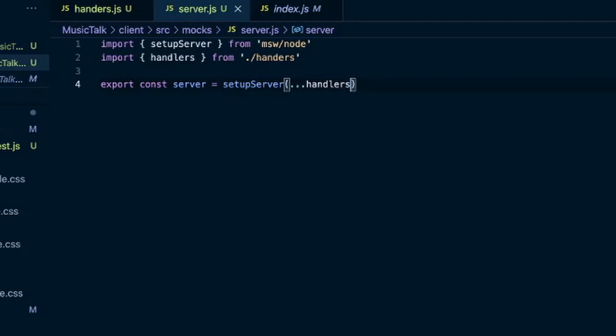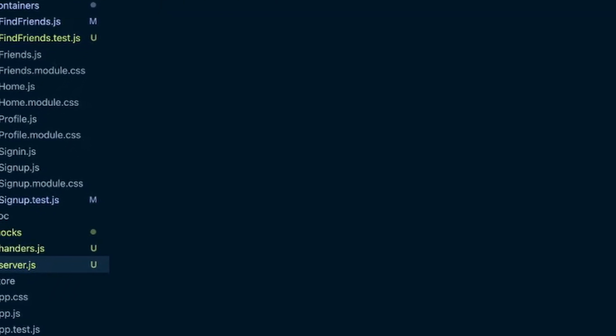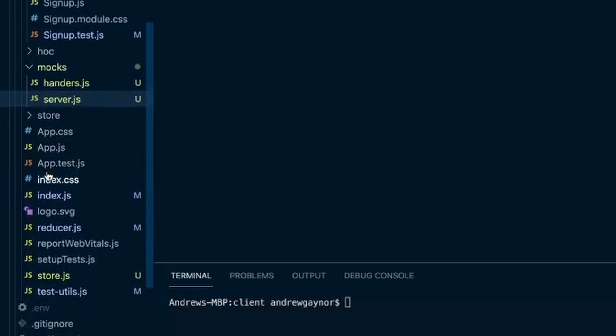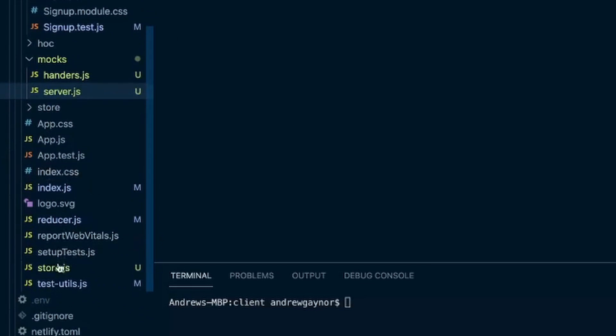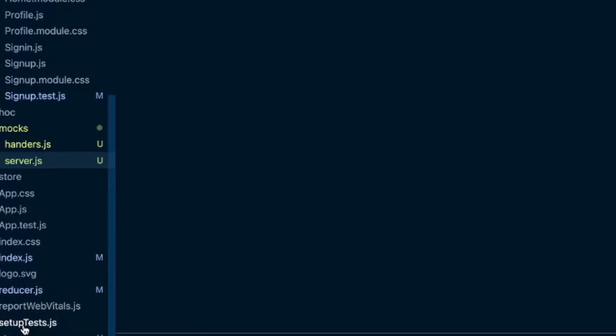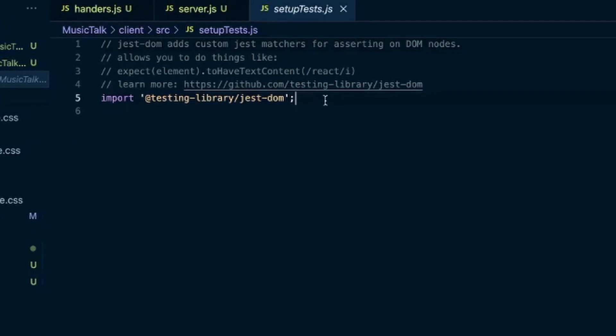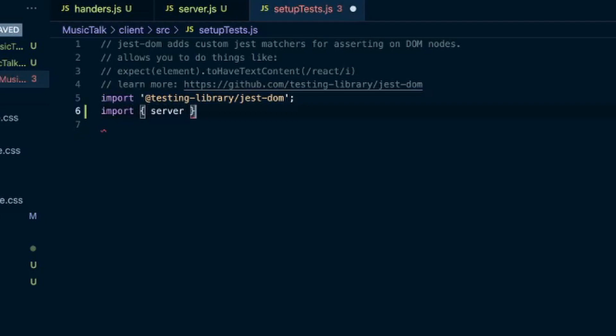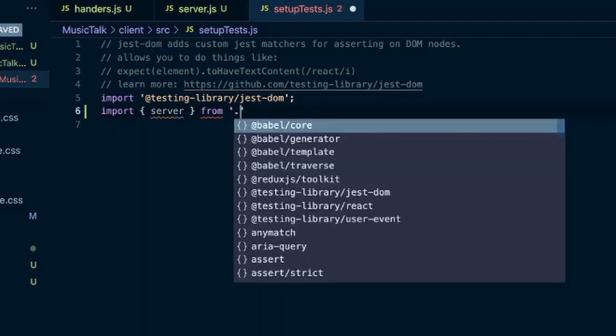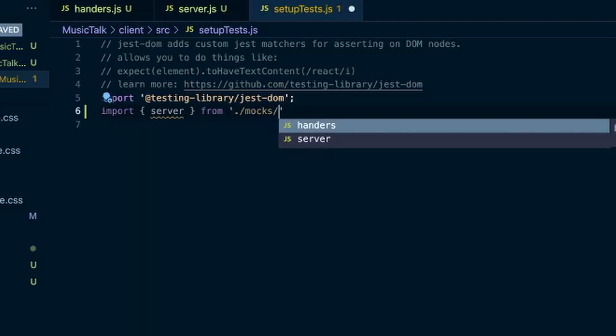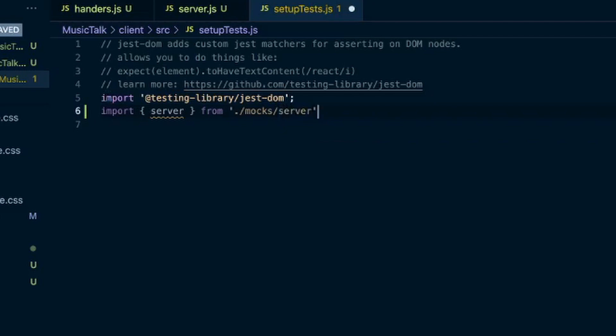And last thing we have to do is with create react app, they give you this setup test file and that configures your test runner with jest with your create react app. And in here we'll need to import our server from our mocks folder and server file.